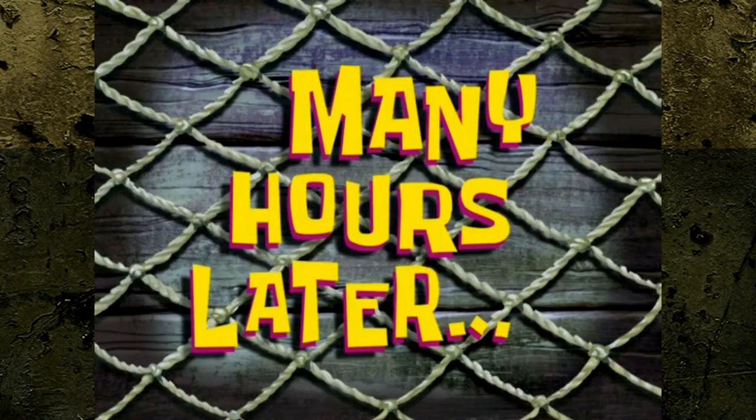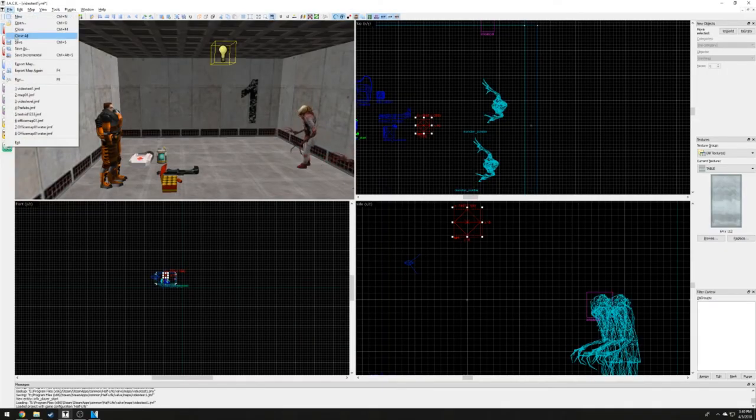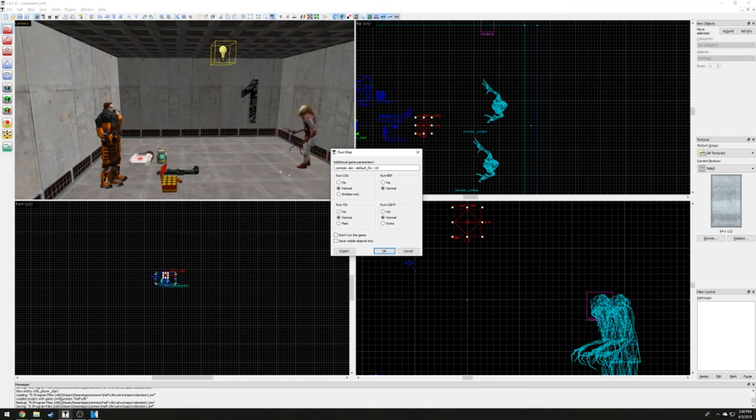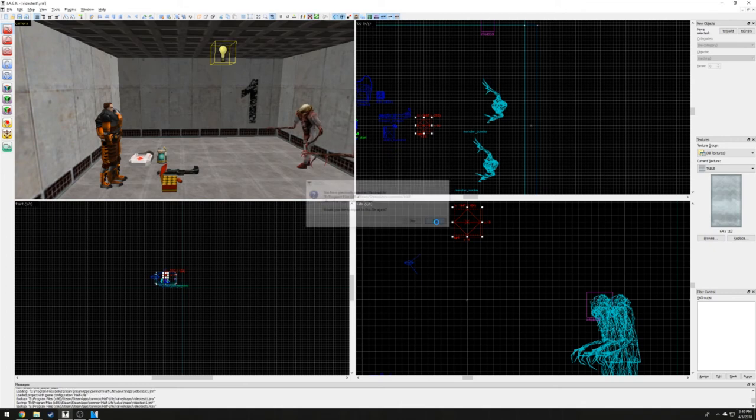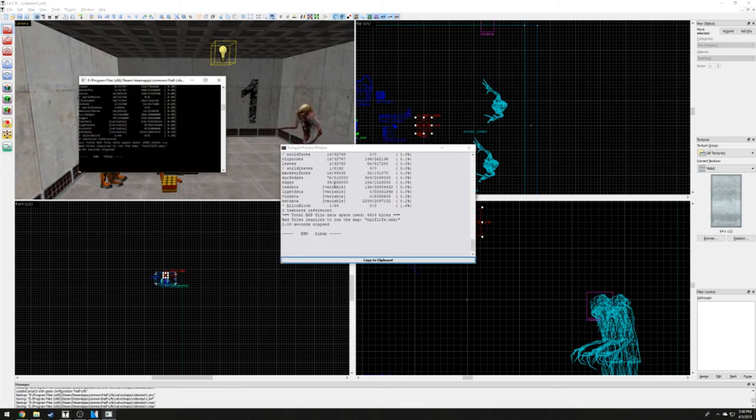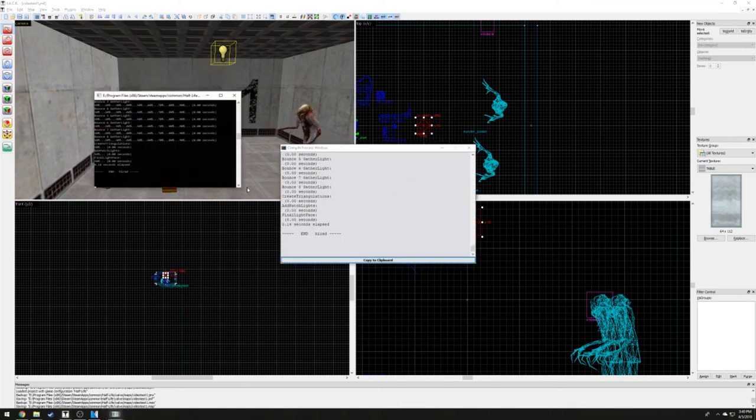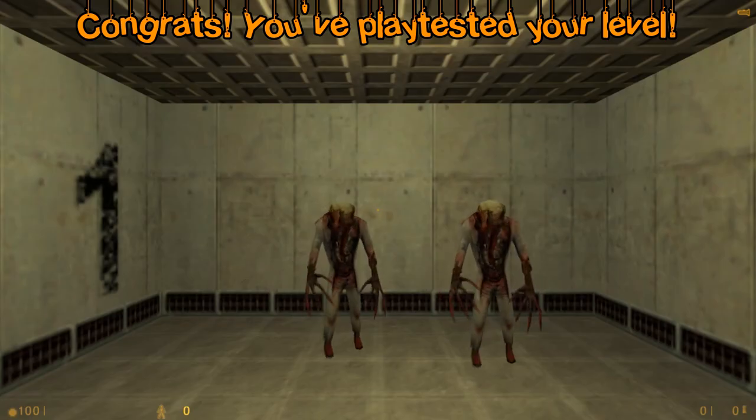At last, we are ready to playtest our room. Be sure to save and click file, run, or press the F9 key. A window will immediately pop up showing us various compiler settings we can change, but I recommend not changing any of these unless you know what you're doing. Press OK and the window will close, and you will see a couple of windows popping in and out. Great work! You've successfully playtested your level for the first time.